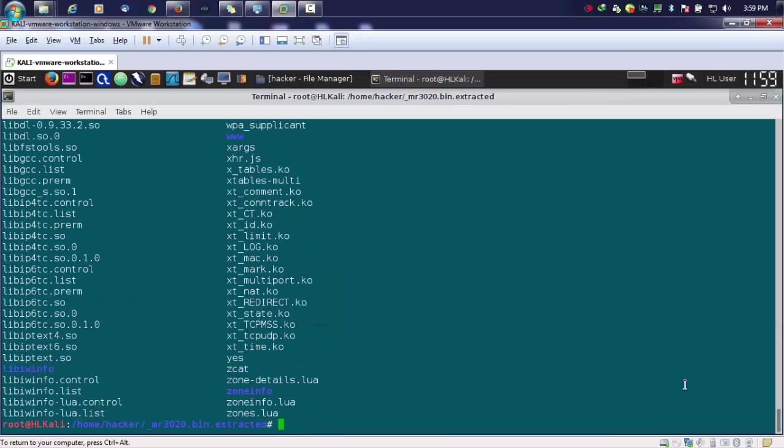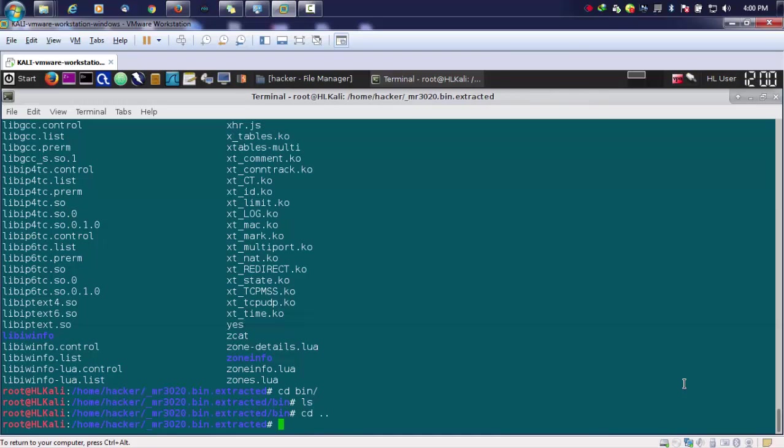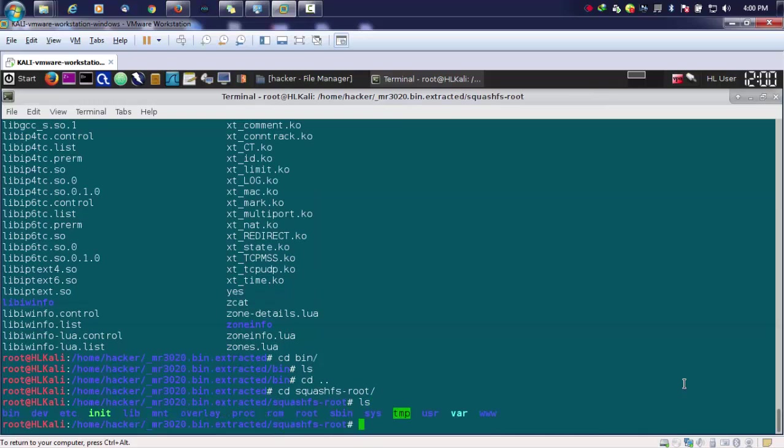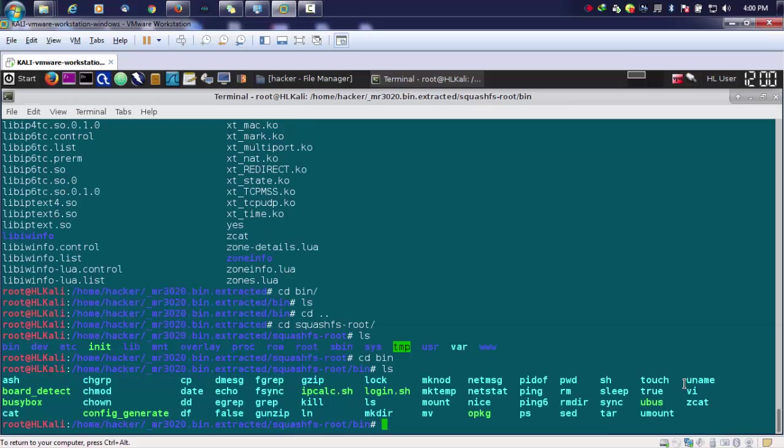Now let's suppose we are interested in fetching out the passwords of telnet out of it. What we can do is either we can go folder by folder inside everything. Let's say if I go to bin directory or if I go to the squashfs root, and then I move to bin.